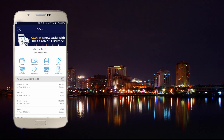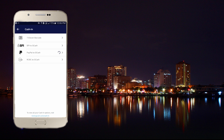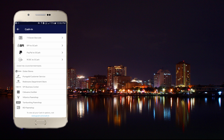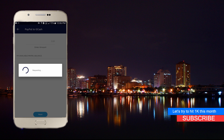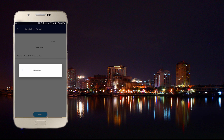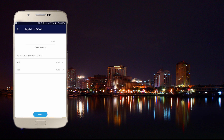To withdraw your PayPal money using GCash, tap on 'Cash In' and then choose 'PayPal to GCash.' You will see a page where you can enter the amount you wish to withdraw from PayPal to GCash.